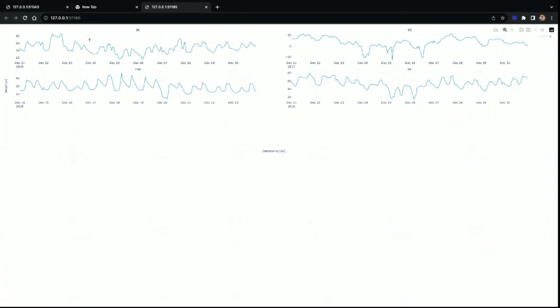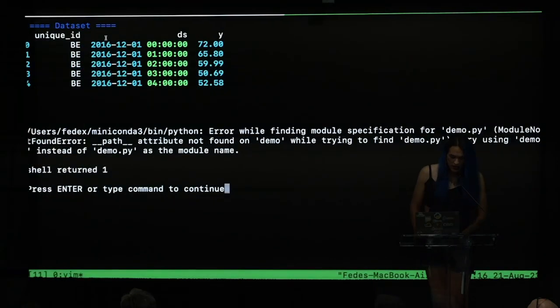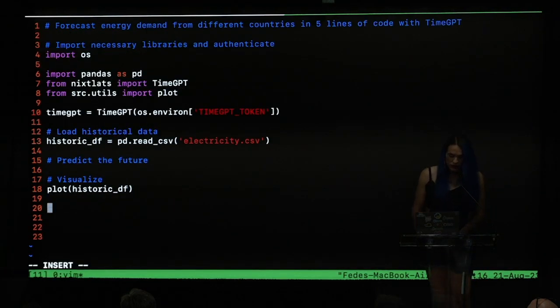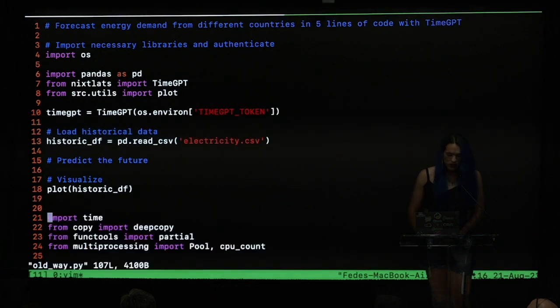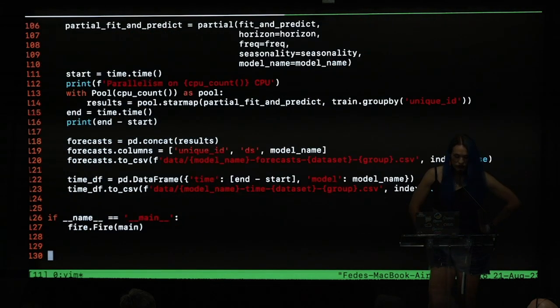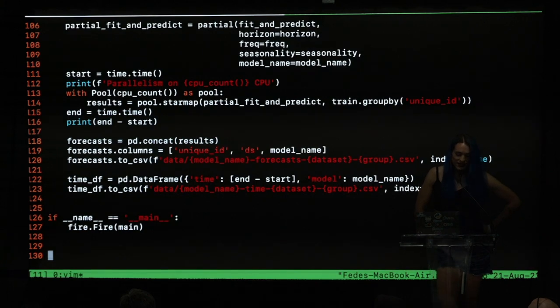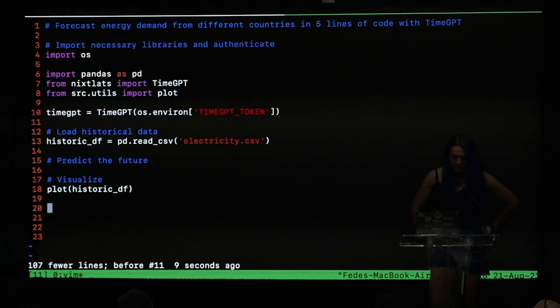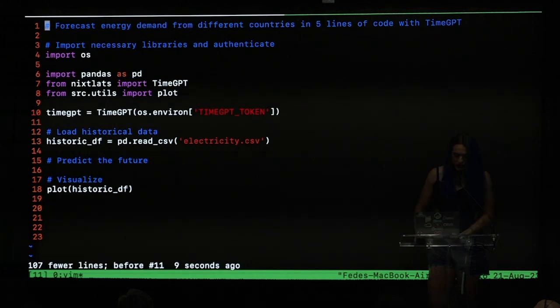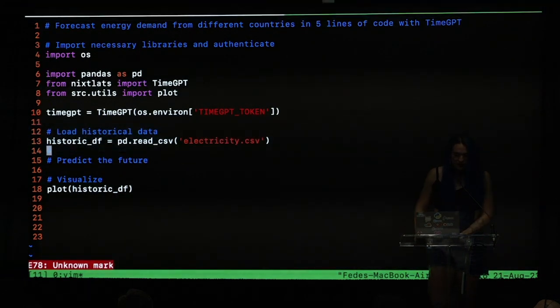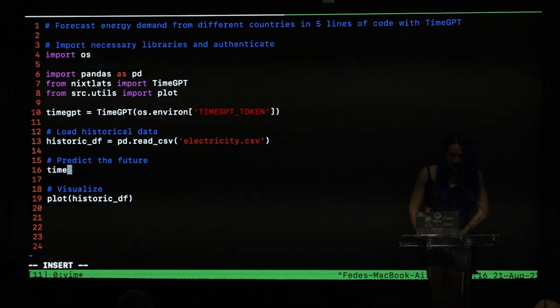So we want to create forecasts for this electricity demand data set. How can we do that in the old way? In order for us to calculate the forecast, we need, for example, to import the data set, we need to clean the data set, we need to perform hyperparameter optimization, we need to do cross-validation, and all of those steps takes a lot of time. And you need to have a full team of machine learning engineers to maintain that pipeline. You need to have 100 and more lines of code. But let's forget that, that's not what we want to do. So let's make things simpler. Just call TimeGPT.